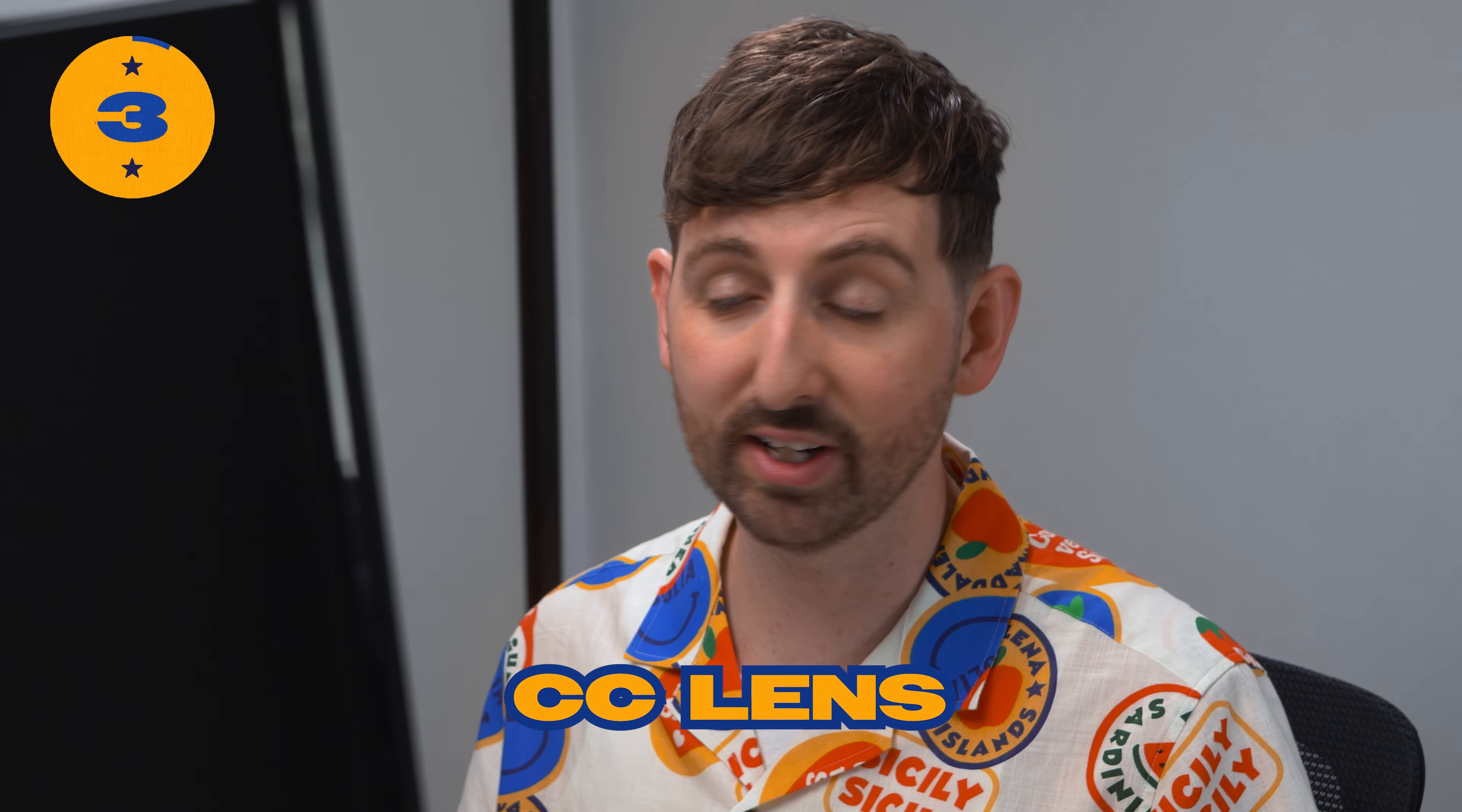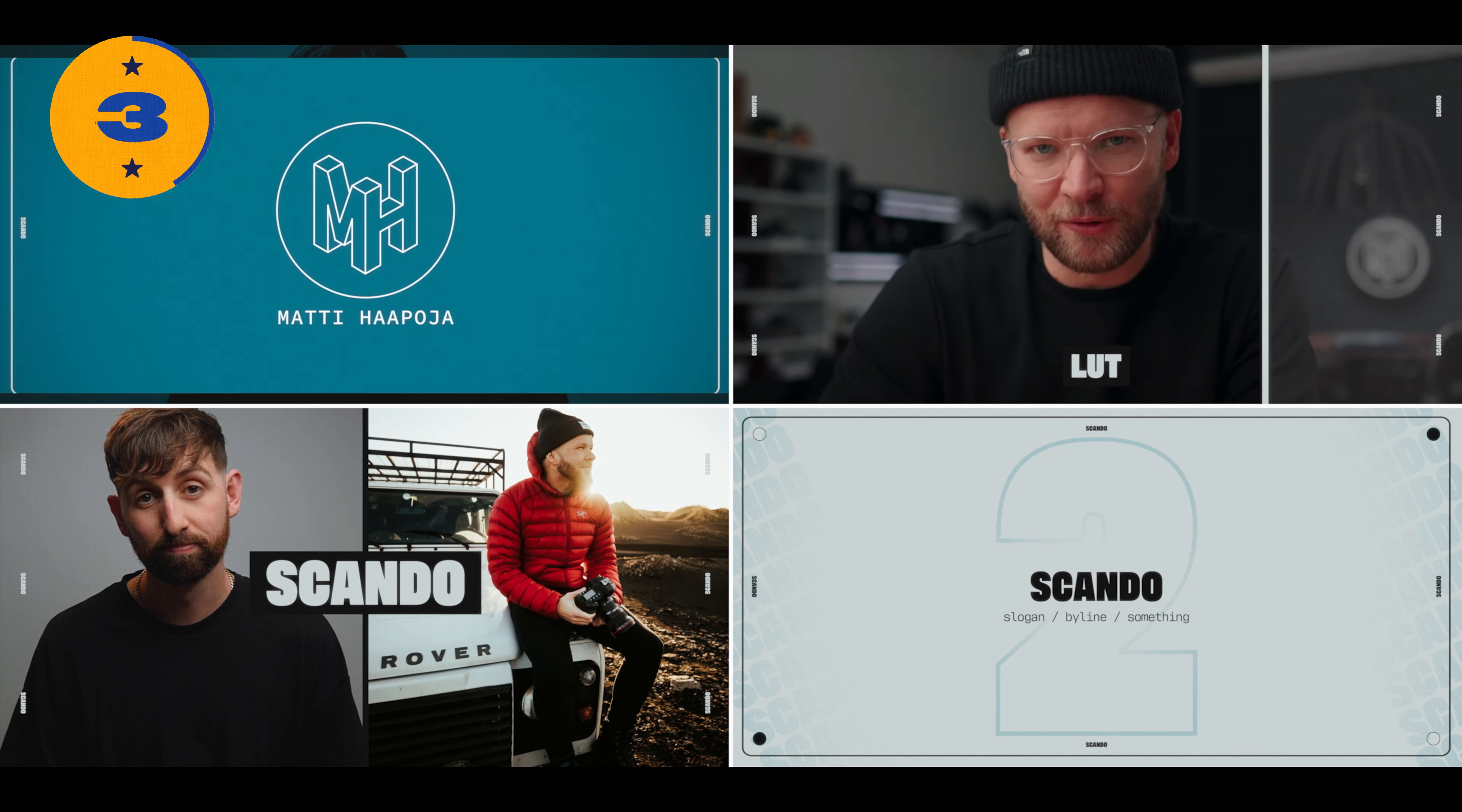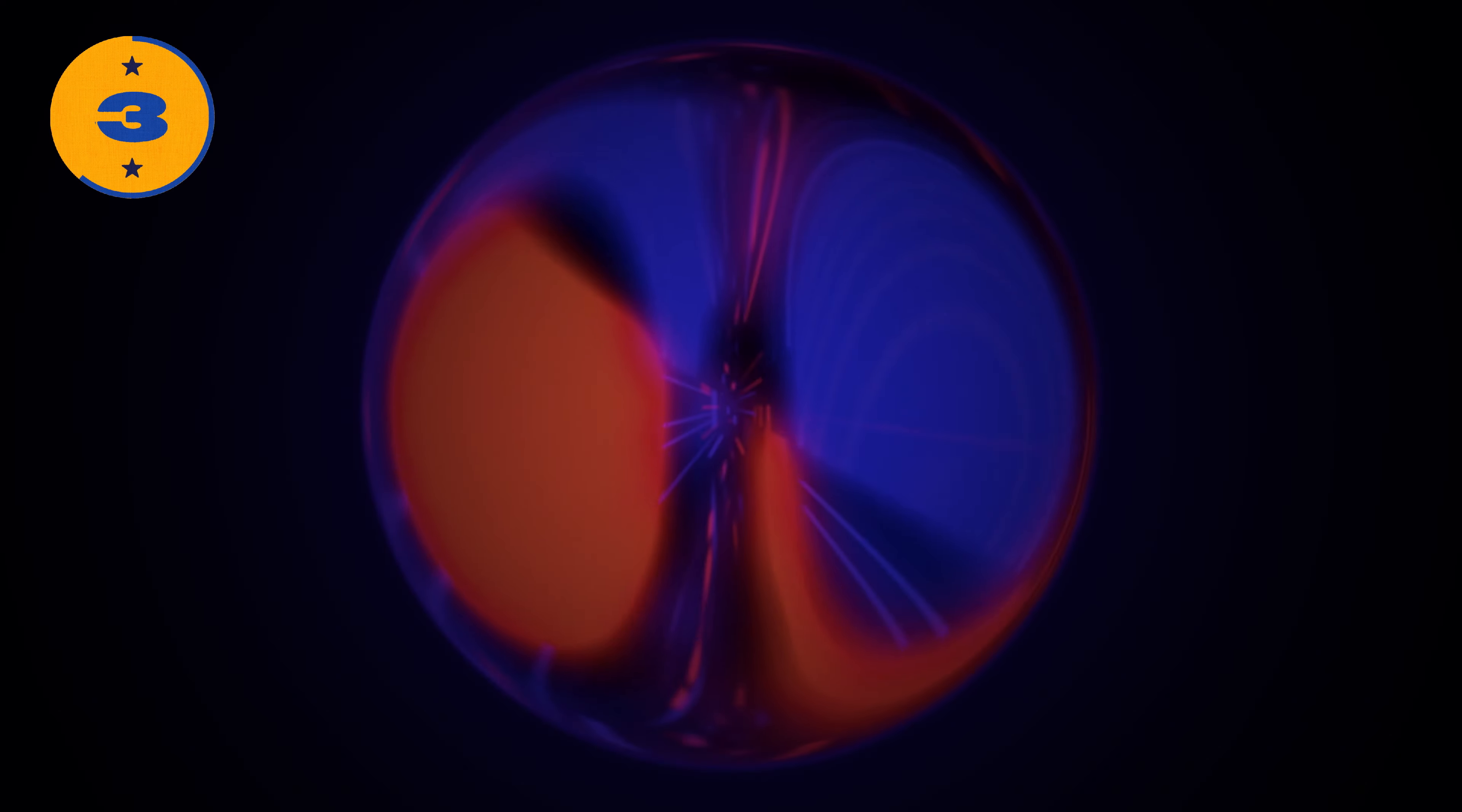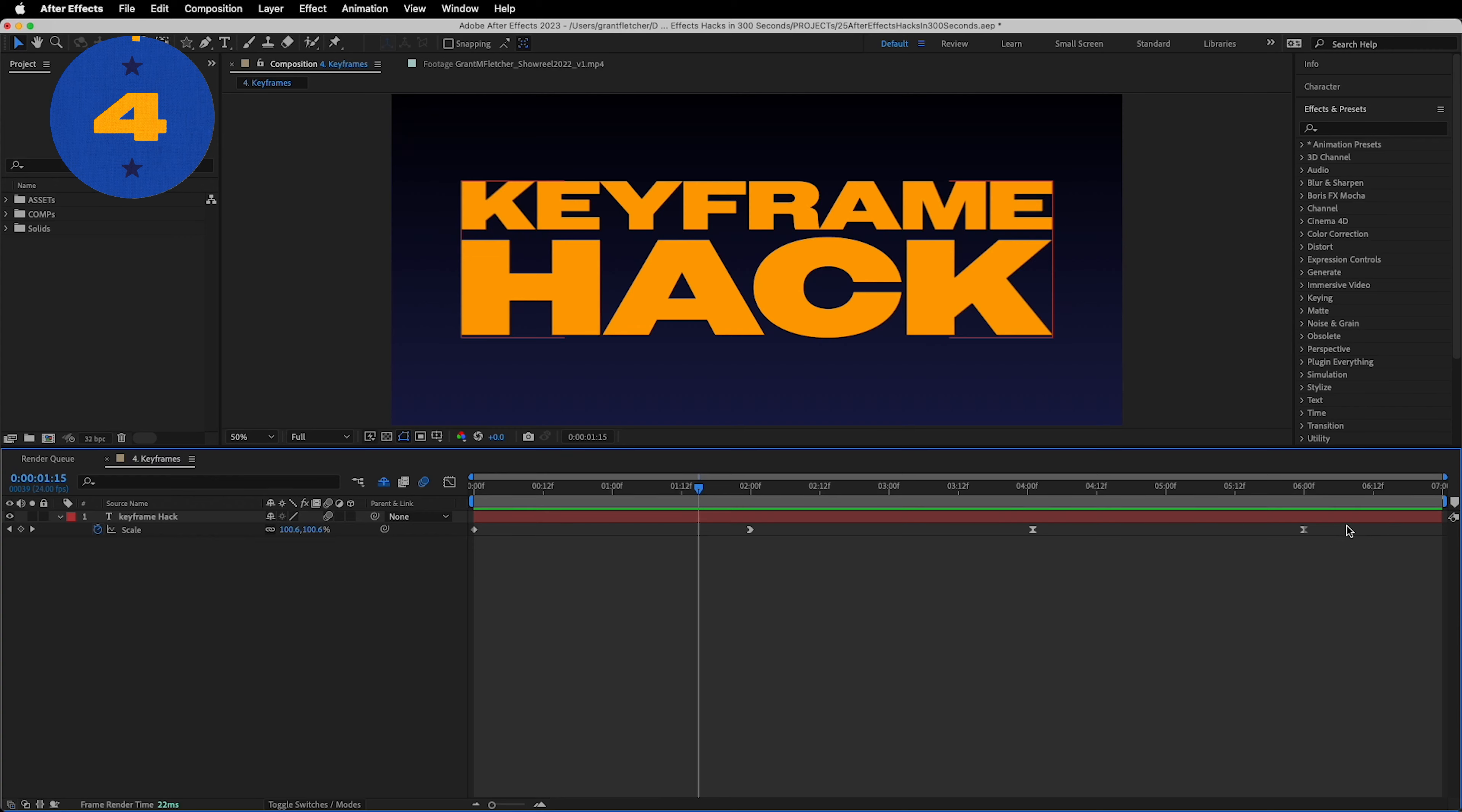CC lens is an effect you probably don't use enough. It's perfect as an easy transition or to create a trippy orb or just to add a subtle bit of distortion to the edges of frame to create an extra dynamic.